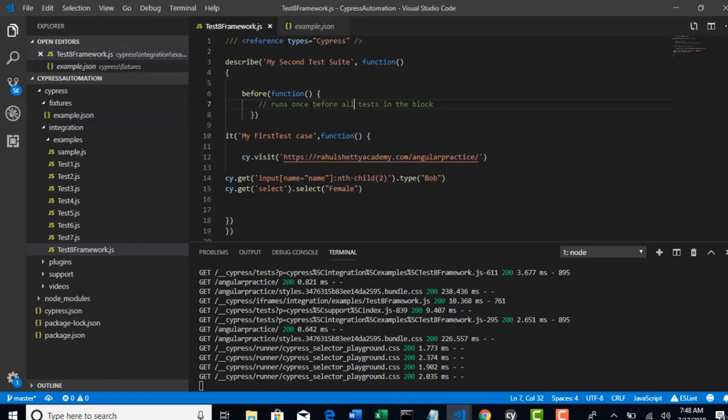All the fixtures loading is recommended to write in before hook. That should not be overlapped with your test. Your test should only talk about what to automate.